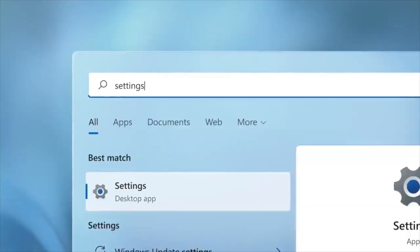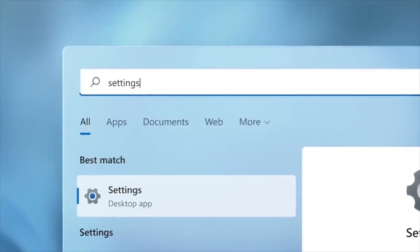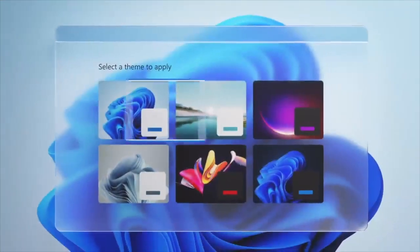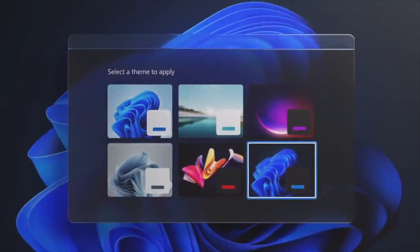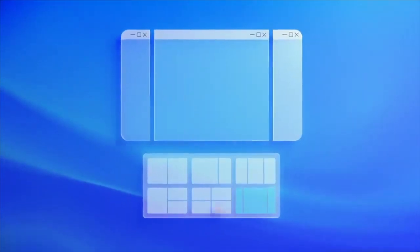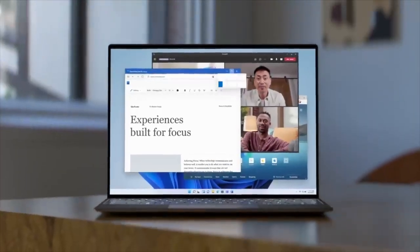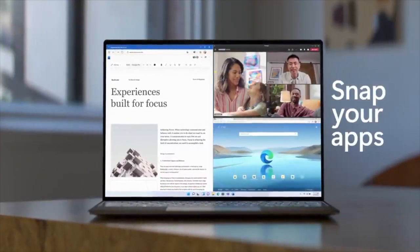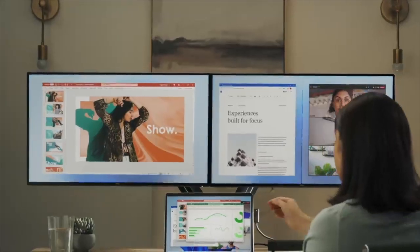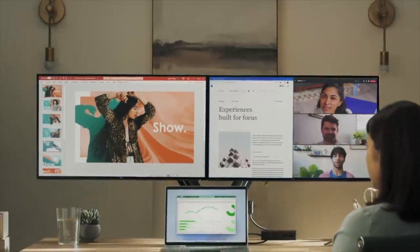There are some pretty cool productivity pieces I'm excited about trying. One is called Snap Layouts. A lot of you may know how to snap a window — in Windows, you grab the top of the window, drag it all the way to the right, it lights up and you let go, then take another one to the left and they're perfectly side by side. Currently with Windows 10 you can only do that side by side, not up and down.